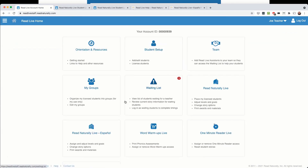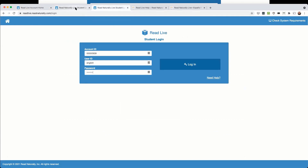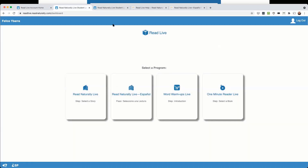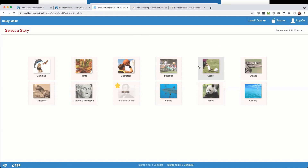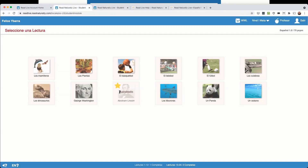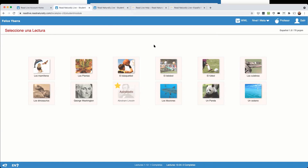Now let's look at how students use the program. I'll log in as both a Spanish and an English student — in other words, for both Read Naturally Live Español and Read Naturally Live. When a student logs in, they're taken to the story selection screen. This is level 1.5. The same level in Read Naturally Live Español has the exact same content, but the audio instructions and stories themselves are in Spanish. I'll click on the baseball story — 'El béisbol.' The student then begins the keywords step.